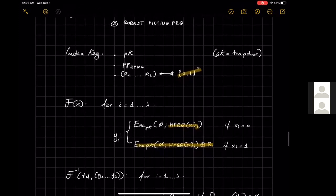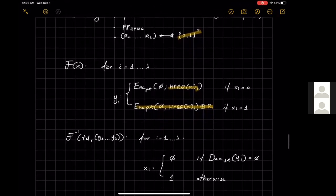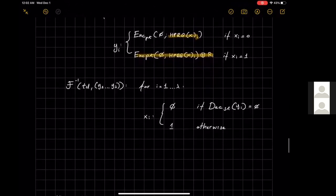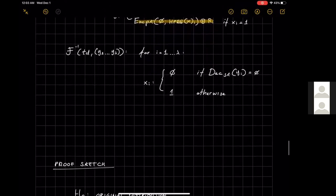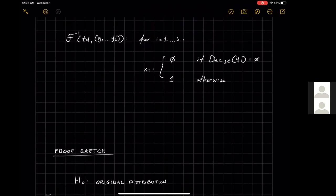Given the trapdoor, we can invert the function bit-by-bit: for each i from 1 to λ, set x_i = 0 if decryption of y_i equals 0, and x_i = 1 otherwise. Correctness follows readily, though one must be careful that a union bound doesn't kill efficiency. This compiler is remarkably simple, and I can sketch why it satisfies one-wayness.